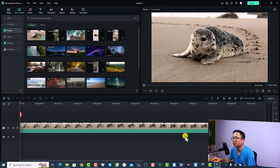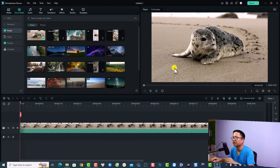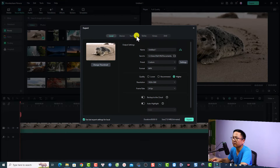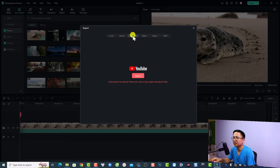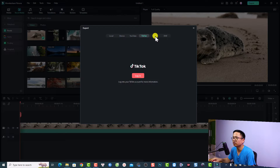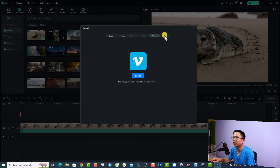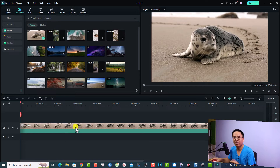If you click the export button there will be more options. For example, if you want to export and upload your video directly to YouTube, select YouTube right here — but you have to log into your account. You have the same option for TikTok, Vimeo, and also DVD. That's how to export a long-form video for YouTube.